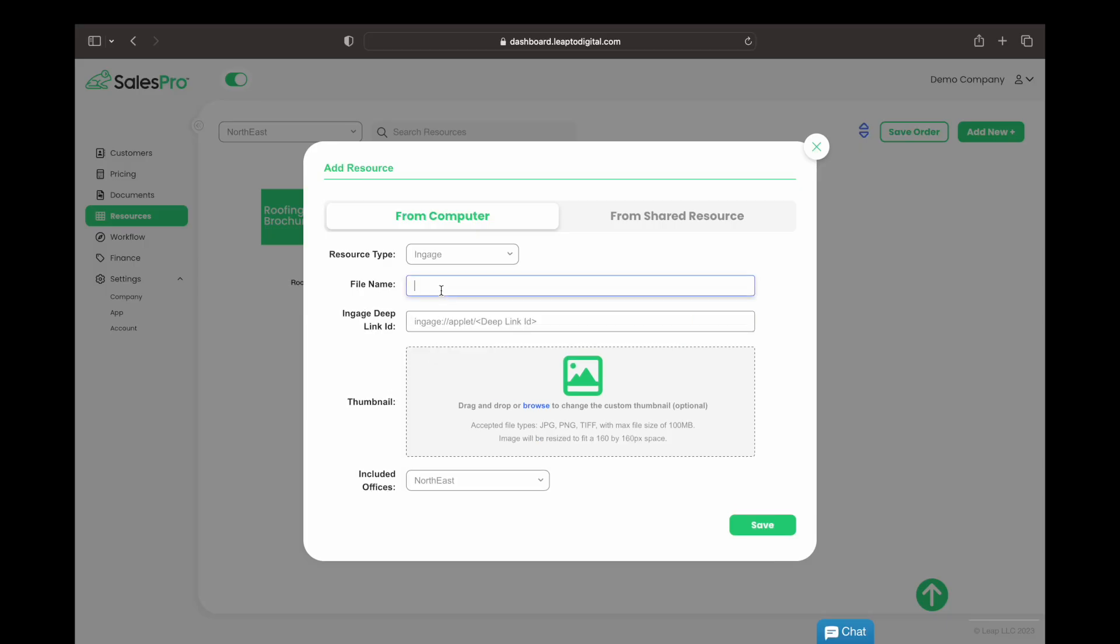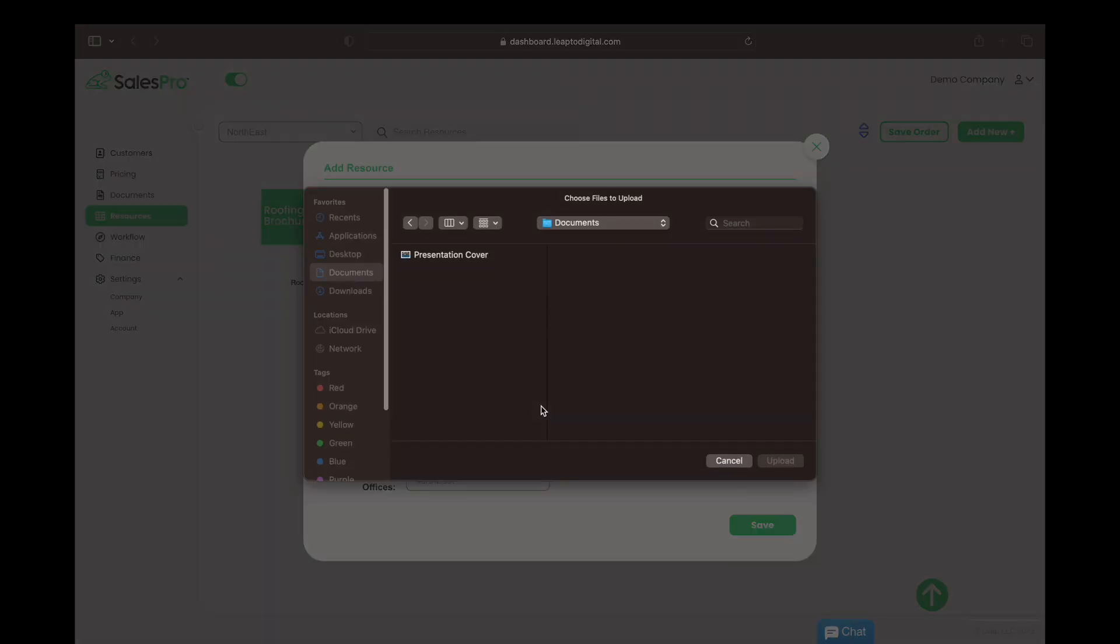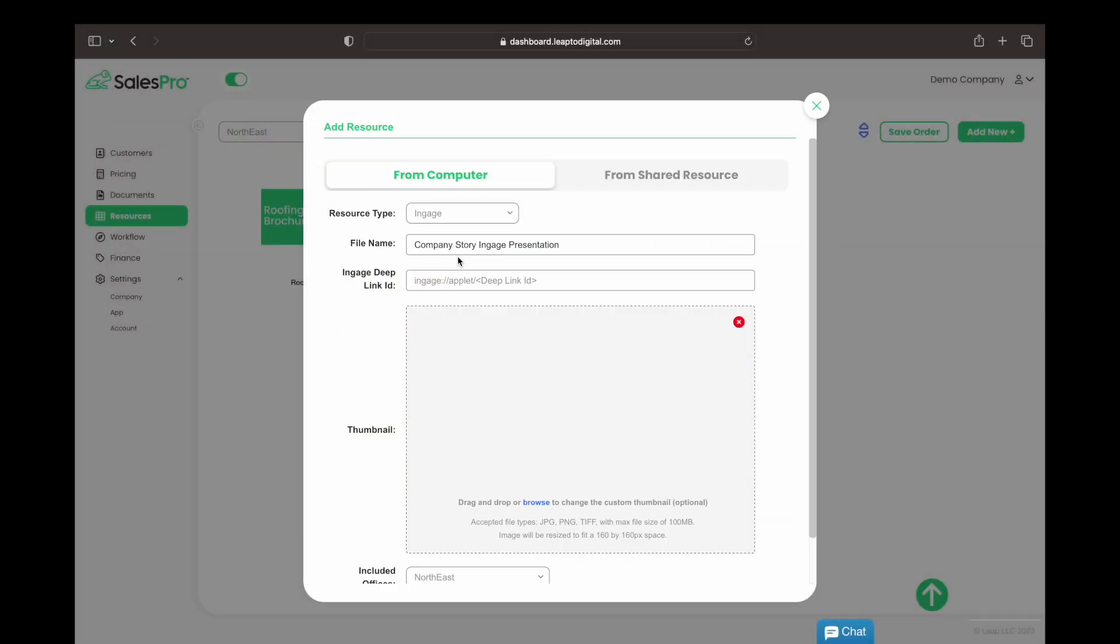Let's give it a name and we'll be able to grab the deep link from inside Engage in a moment. Let's add an image for the thumbnail. I've just taken a screenshot of the cover page of my presentation from my iPad.